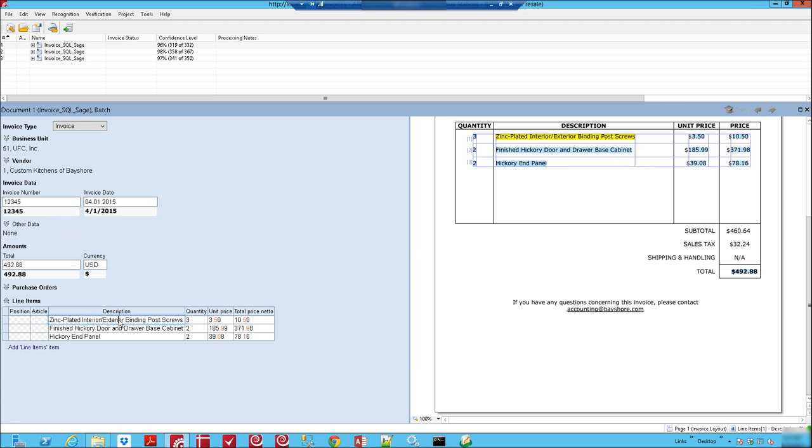And most importantly we have our line items so we're able to determine not only descriptions but quantities, unit prices, net prices, taxes if requested, those kind of things.